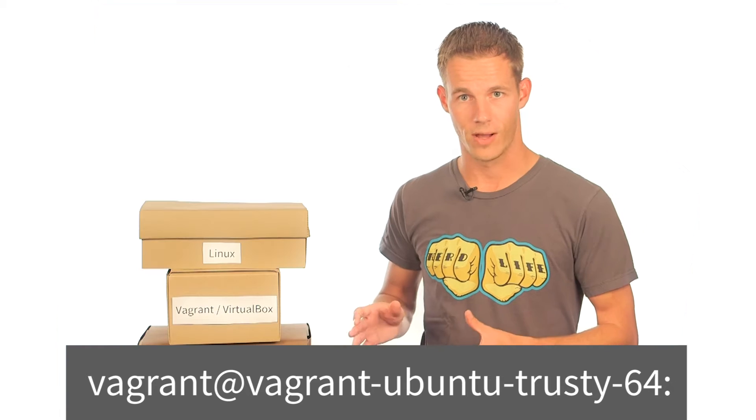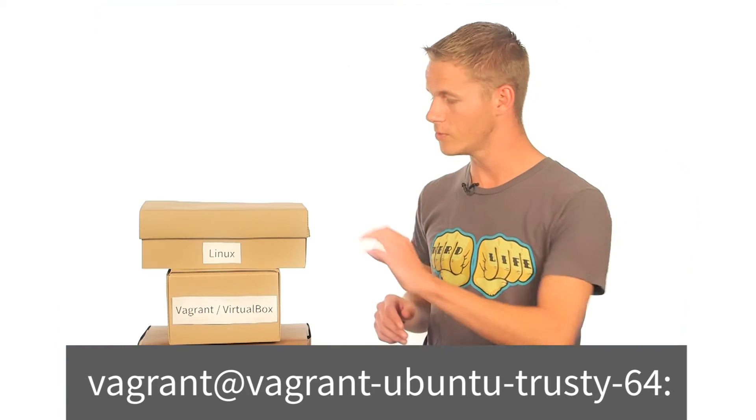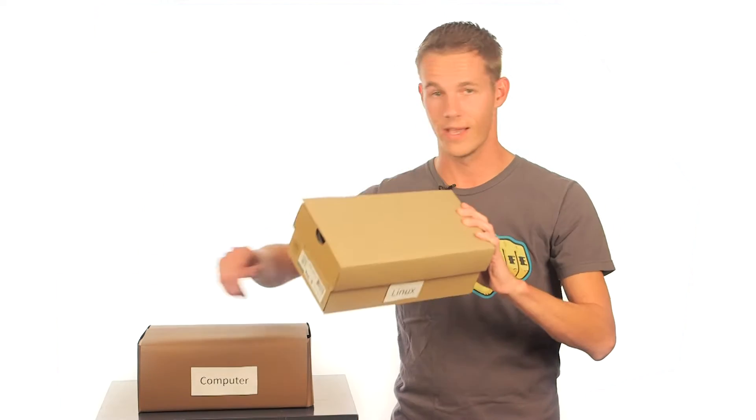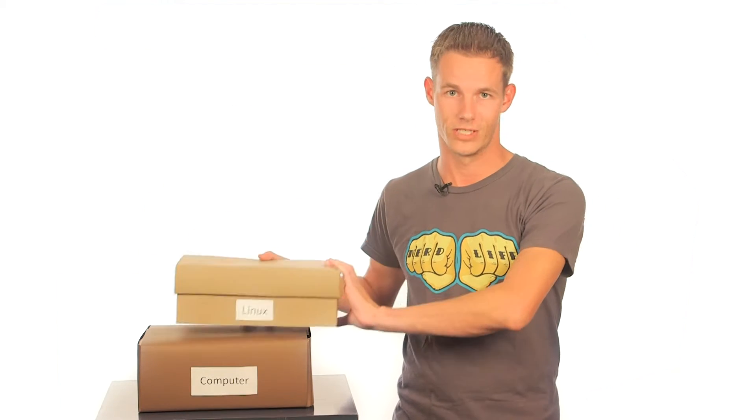You're now logged into a Linux box. Whenever you get to this prompt, I want you to ignore all of that virtual machine and vagrant stuff as much as possible.